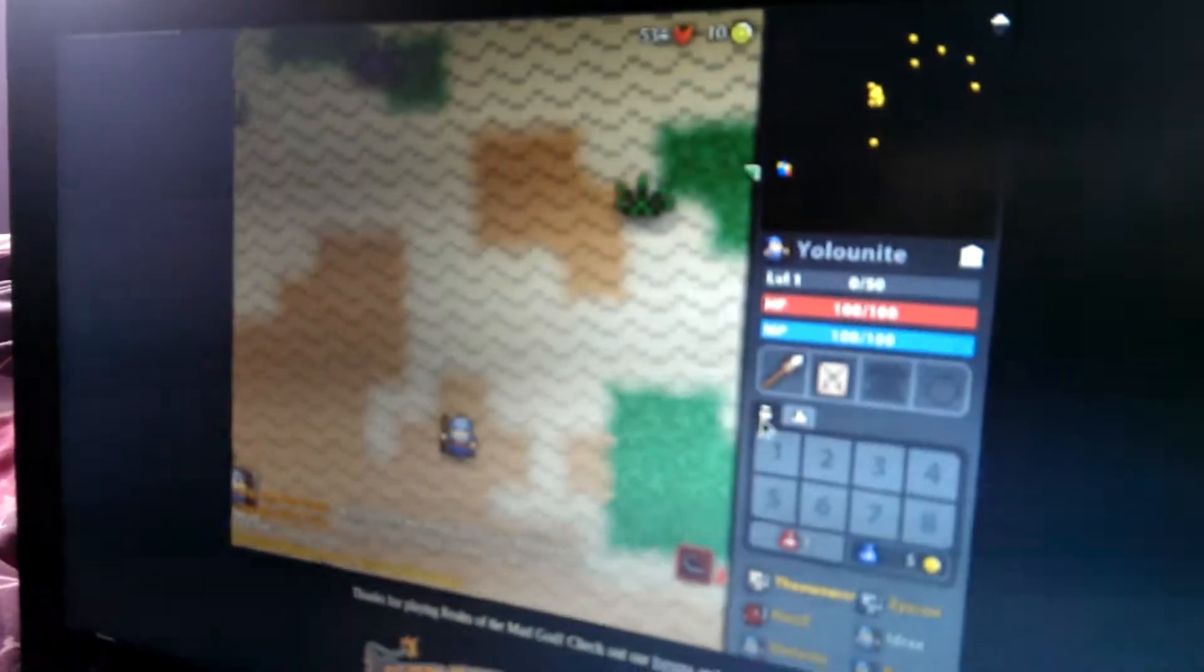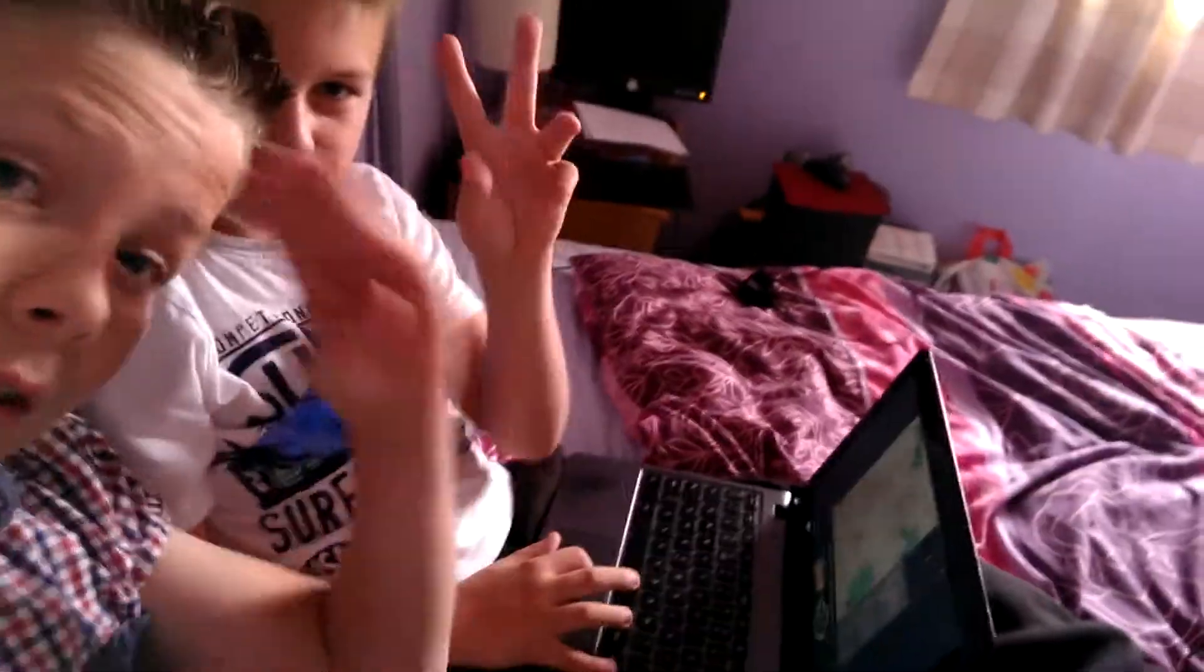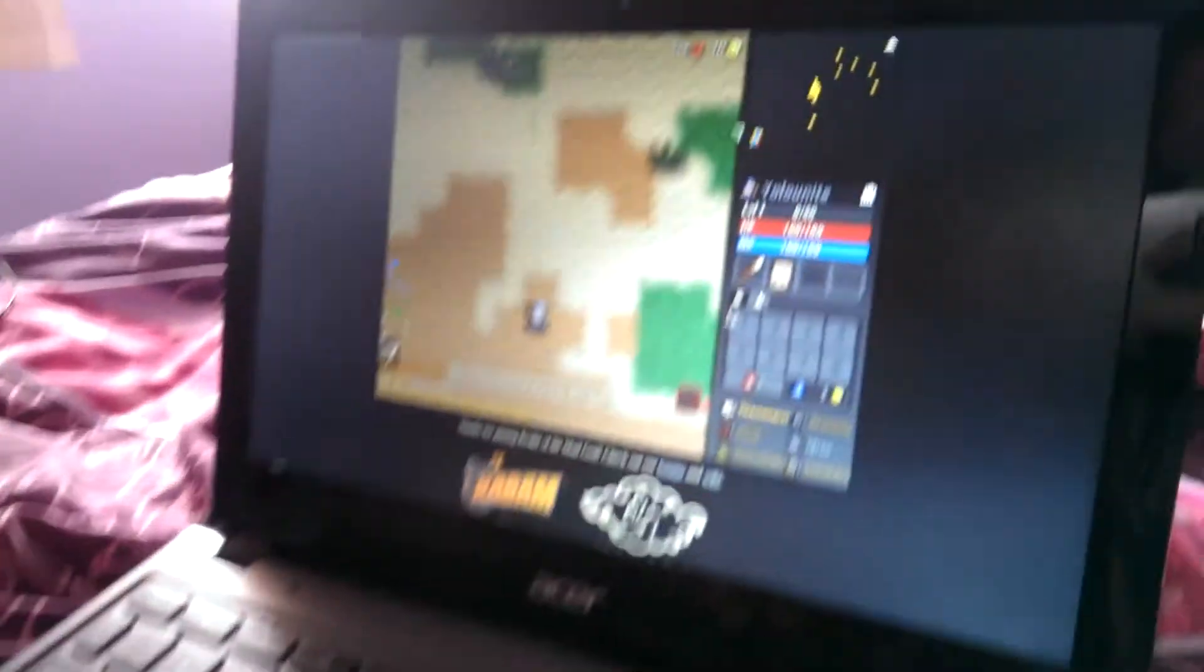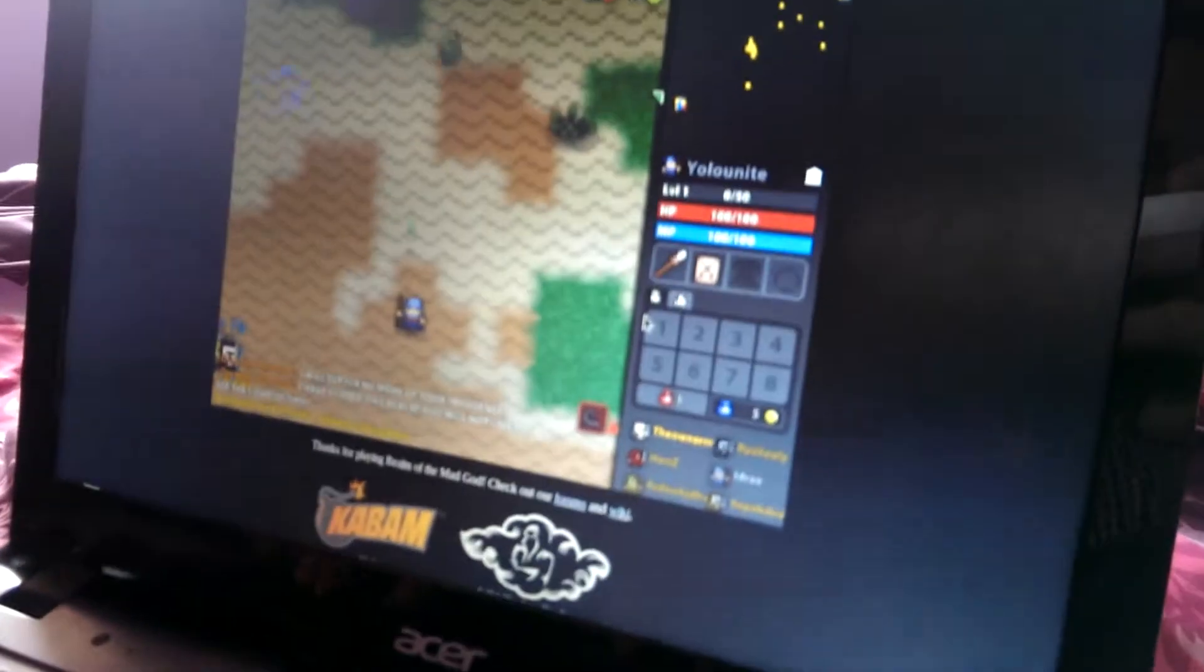What is up guys? This is Caden, I'm Brogan, and this is Realm of the Mad God again.